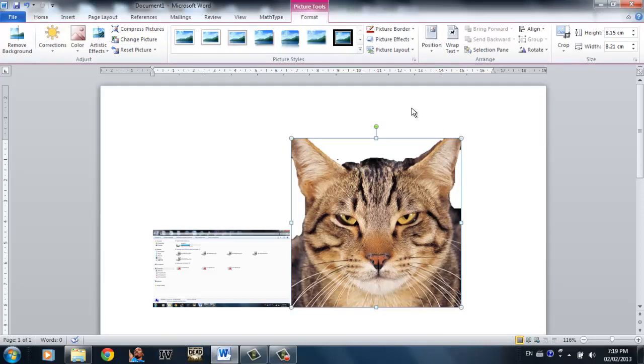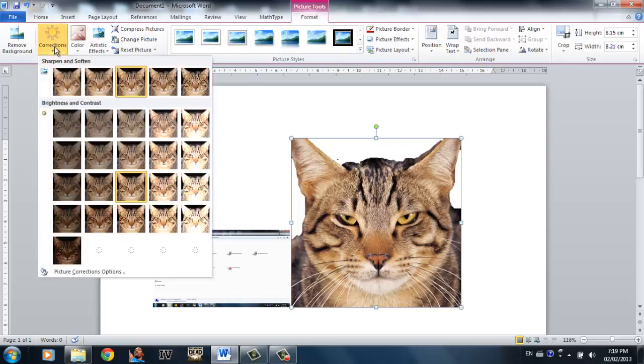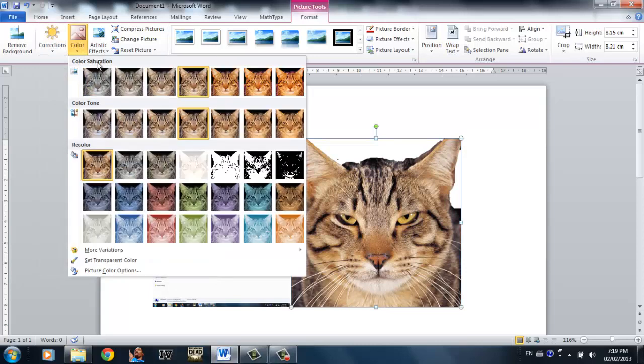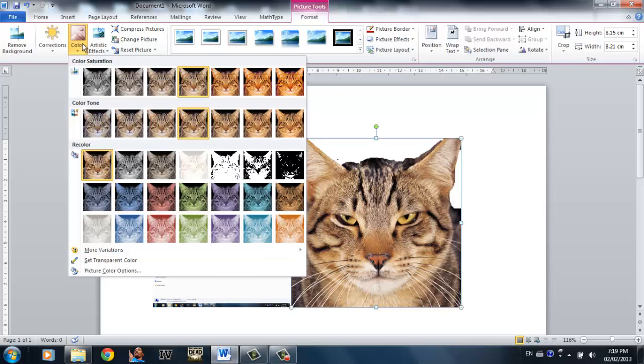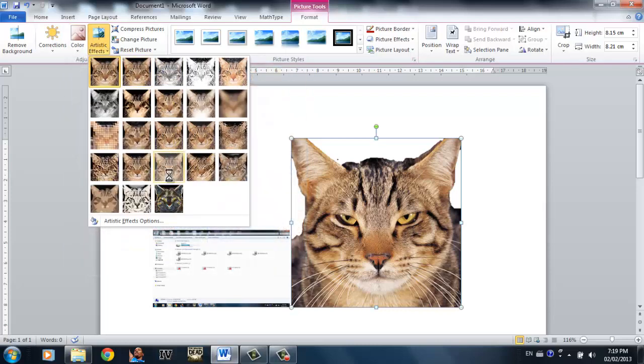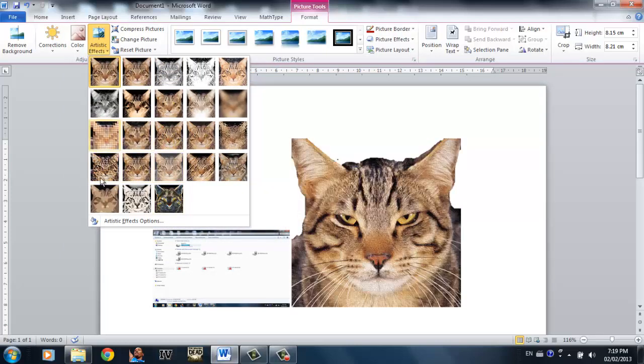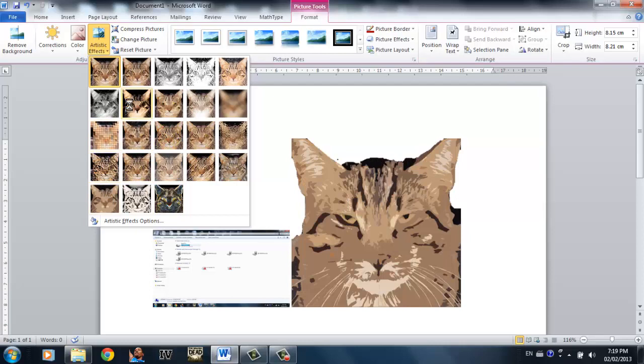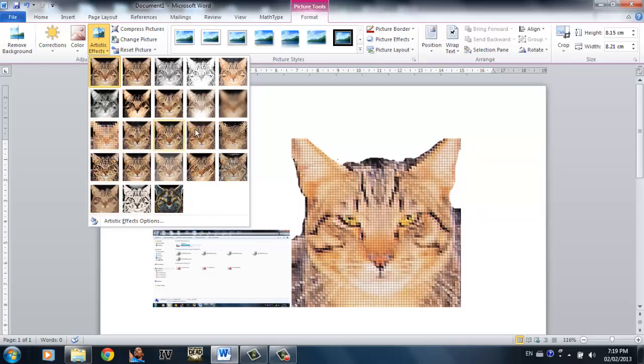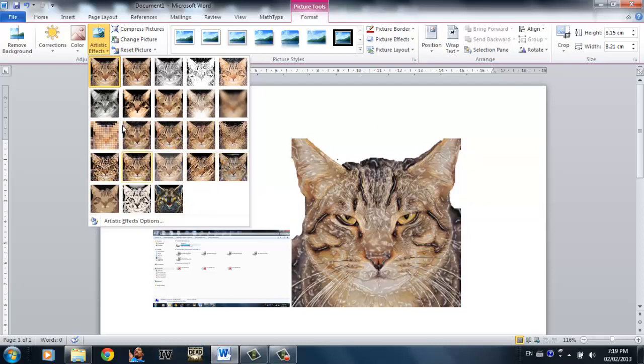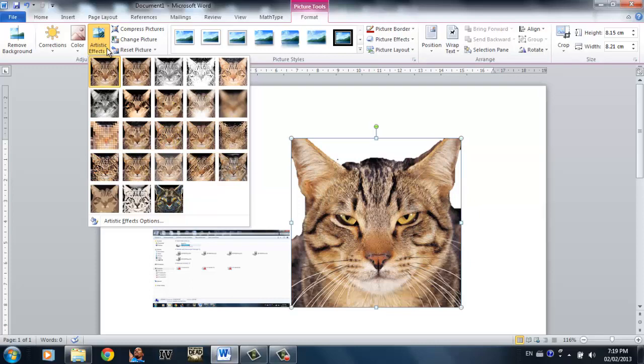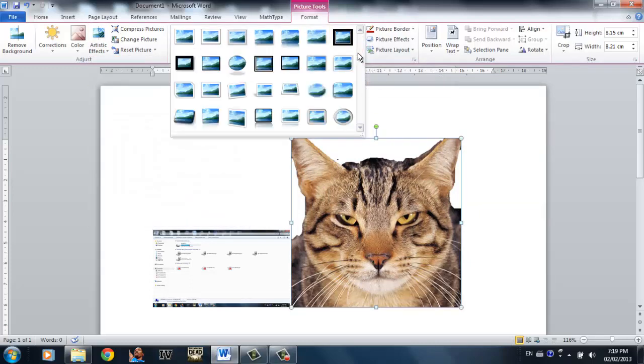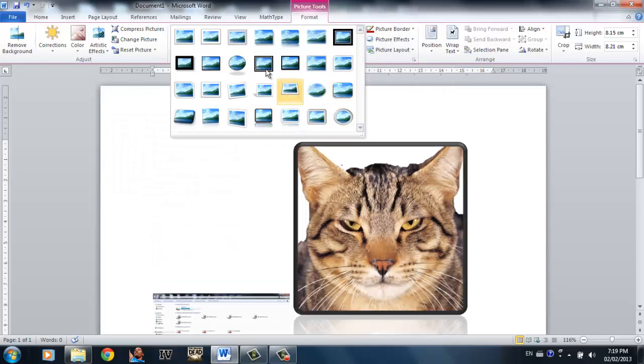You can also edit the picture by brightening it or darkening it under the correction drop-down. You can also recolor into different colors under the color drop-down. You can also enter different artistic effects which are really cool. You should definitely check them out under the artistic effect drop-down.